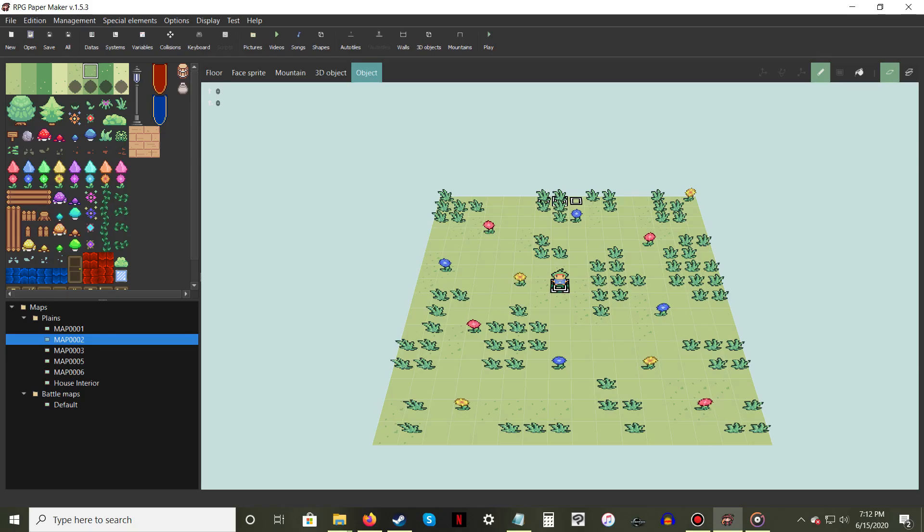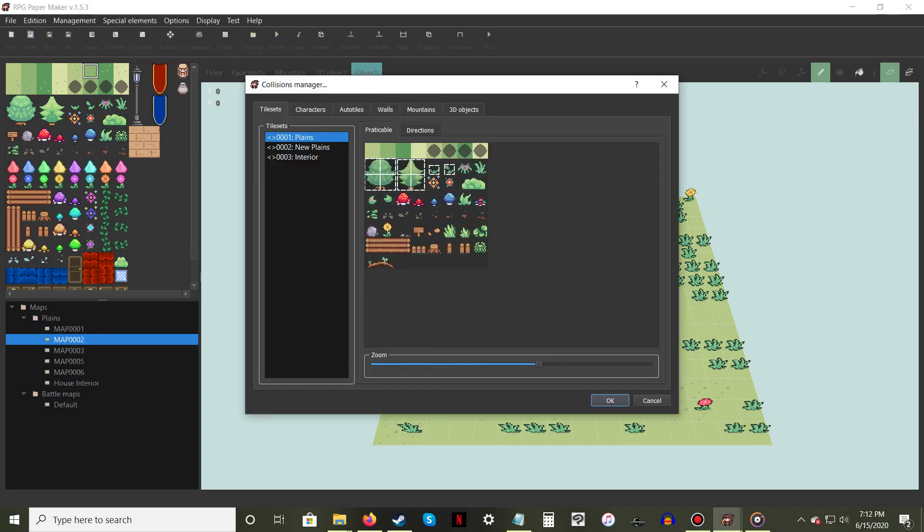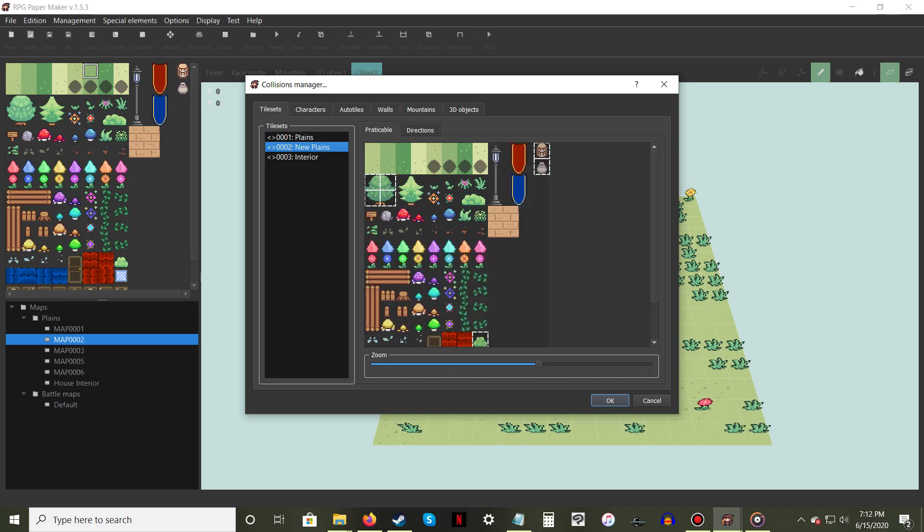A quick addendum. In a previous video, I stated the Practicable tab and Directions tabs were used to prevent characters and NPCs from walking through or over sprites. This was half true. The Practicable tab is used only for sprites that you make 3D, such as trees, shrubs, or standing grass.